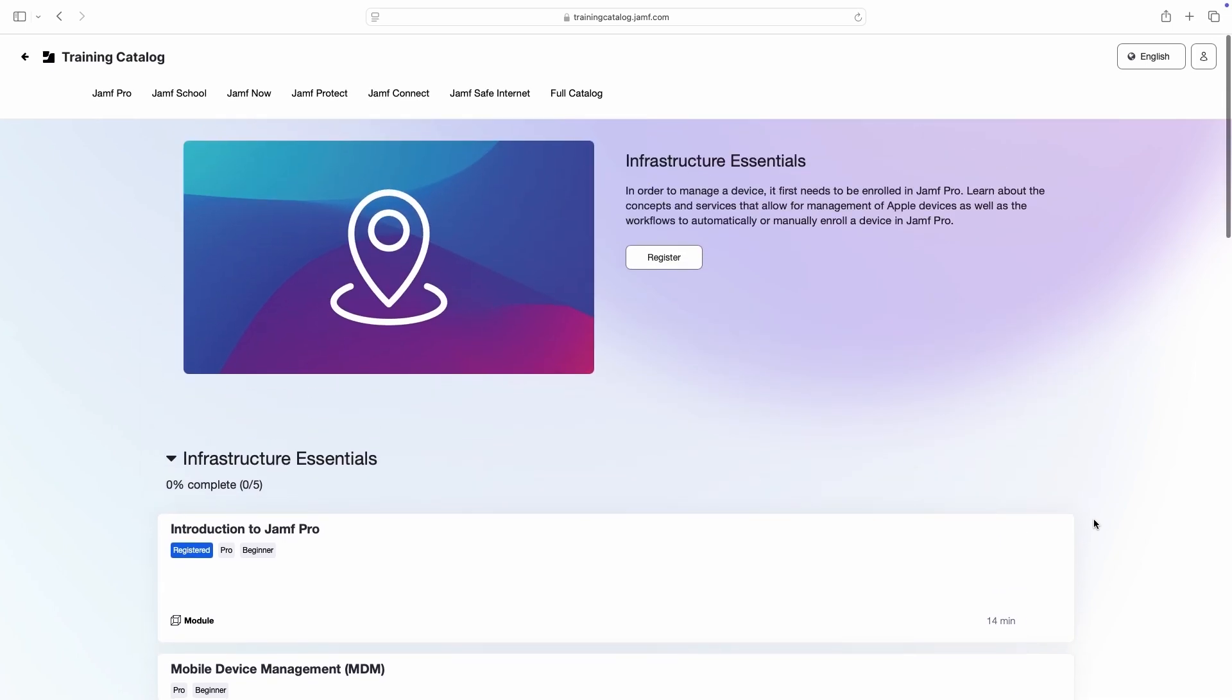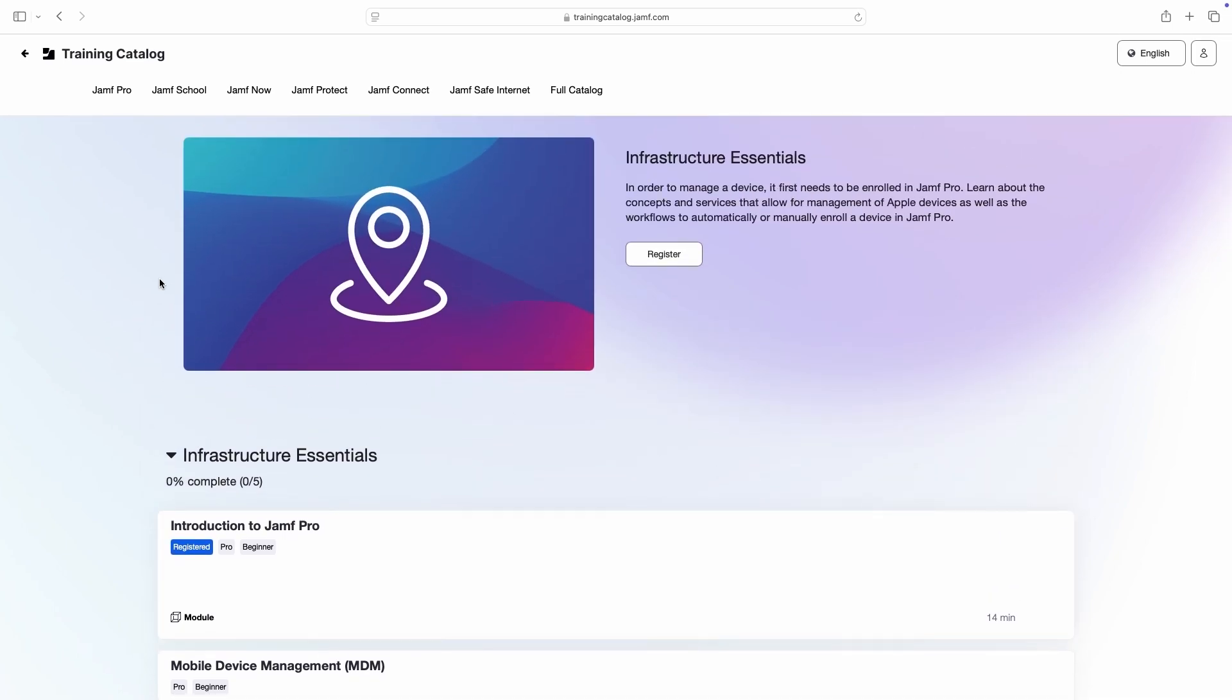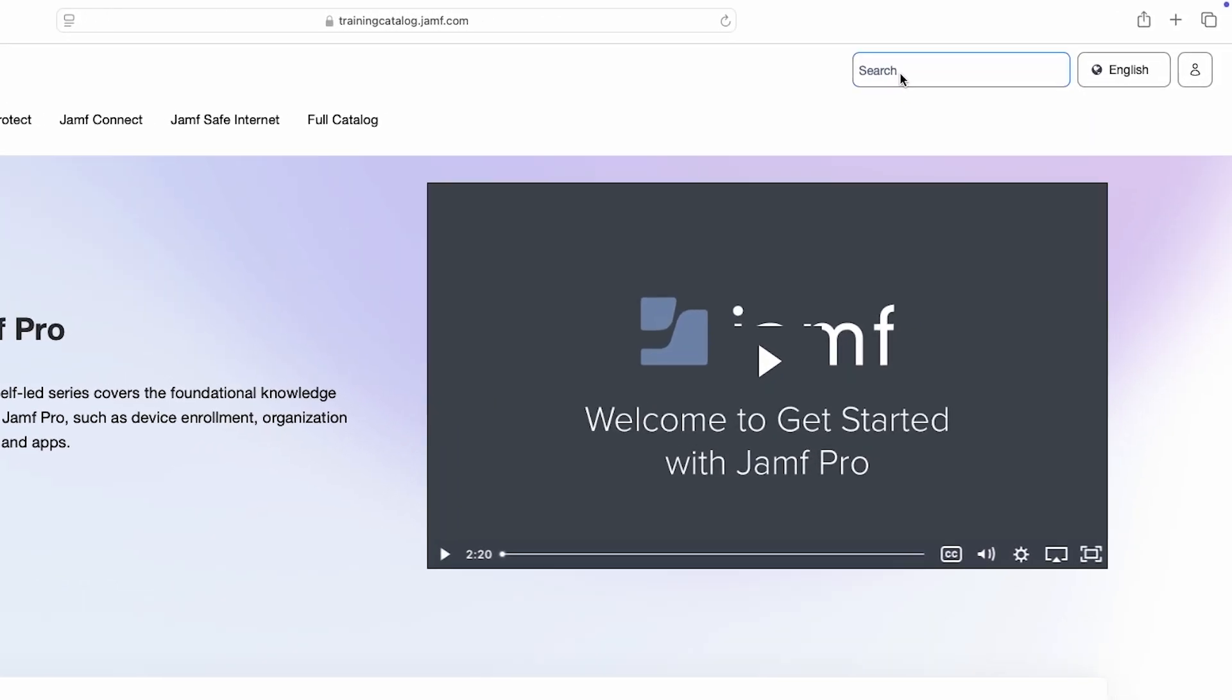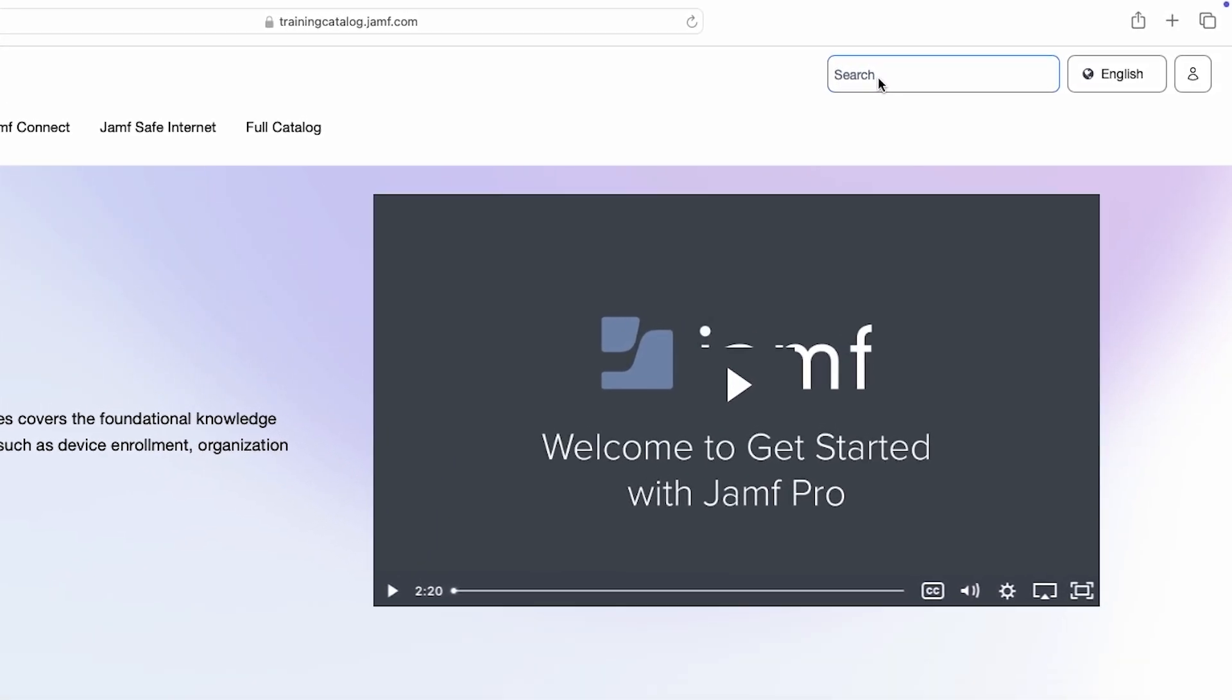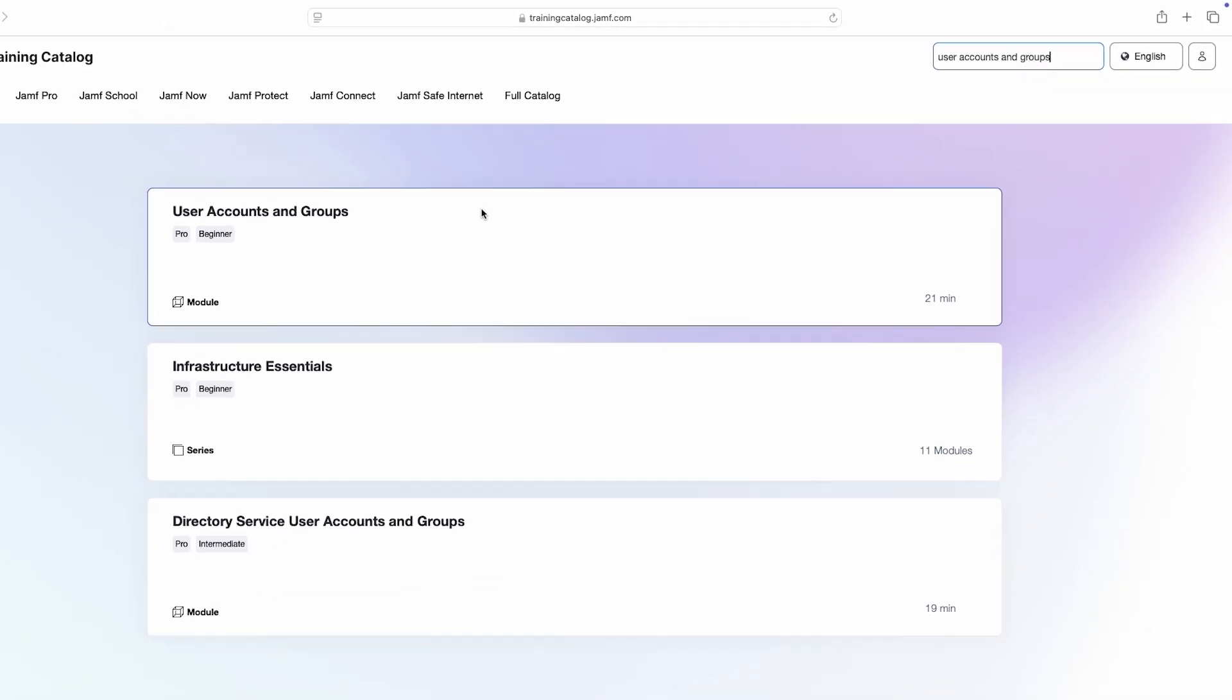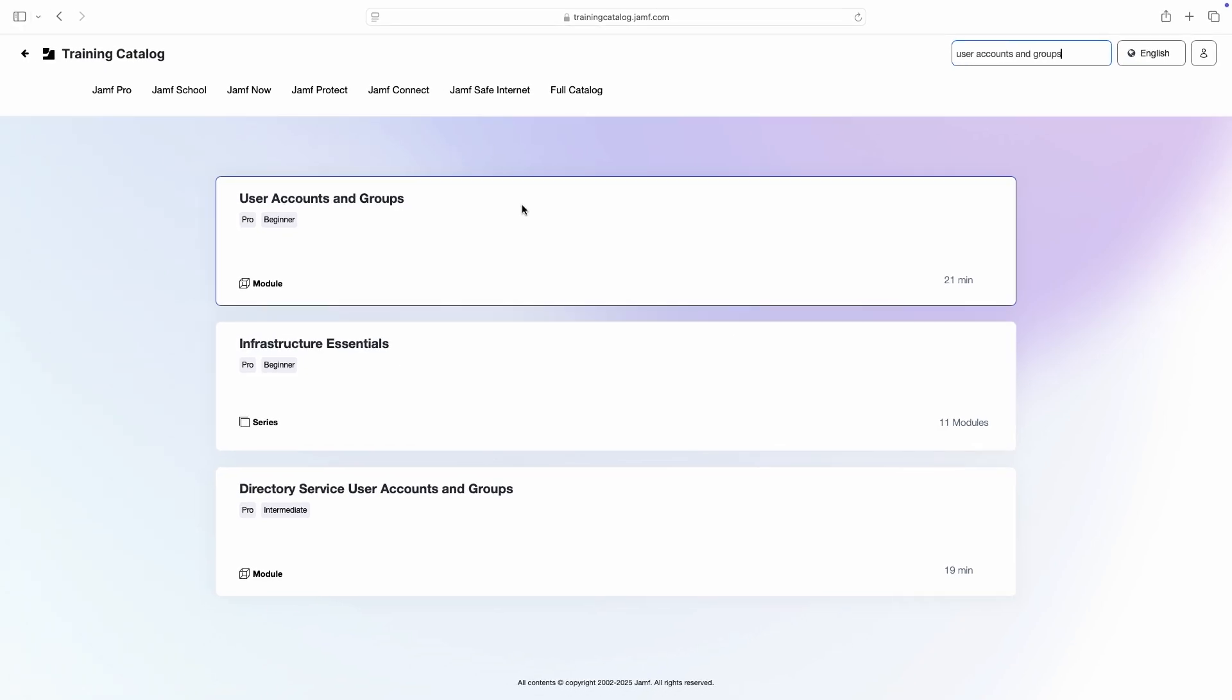Modules are also accessible from anywhere by using the search bar at the top of the page. For example, if I want to learn more about User Accounts and Groups within Jamf Pro, but I don't know where to find this information, in the search bar I can enter User Accounts and Groups and click the relevant module from the results.